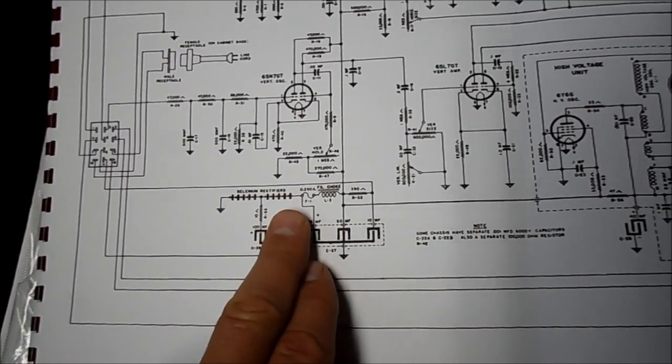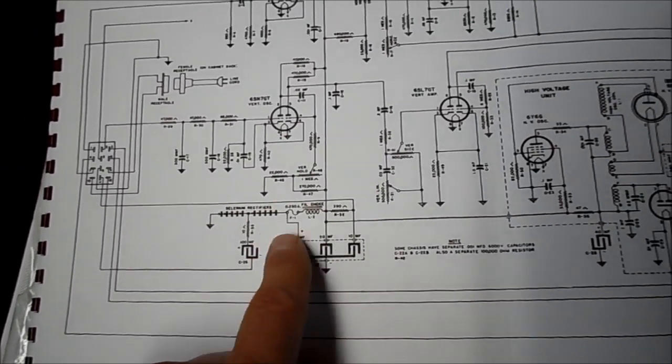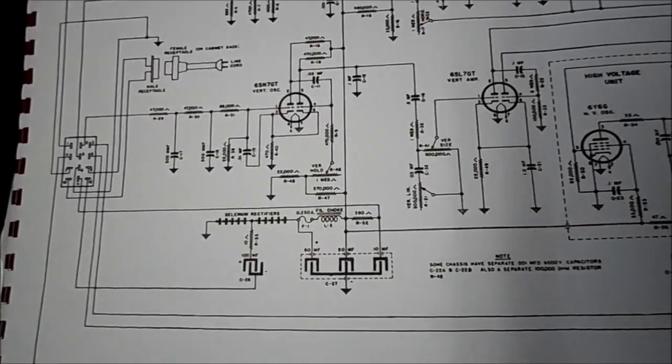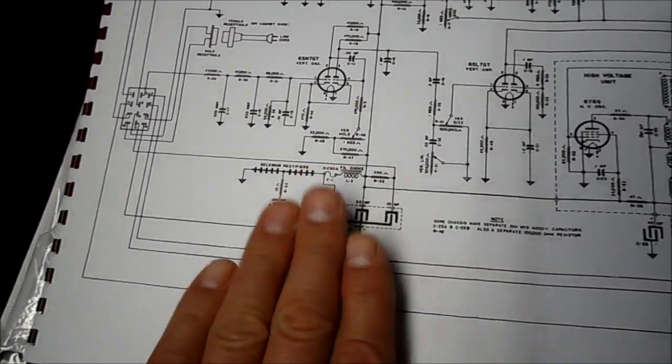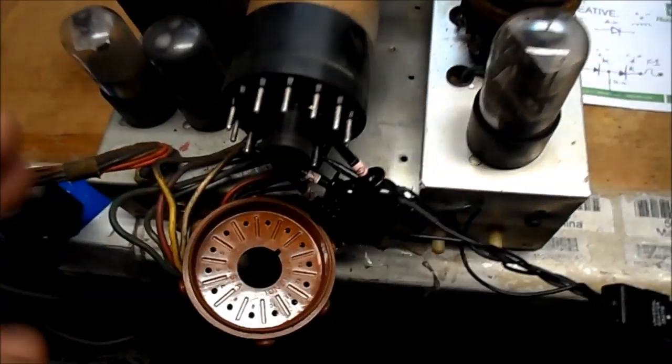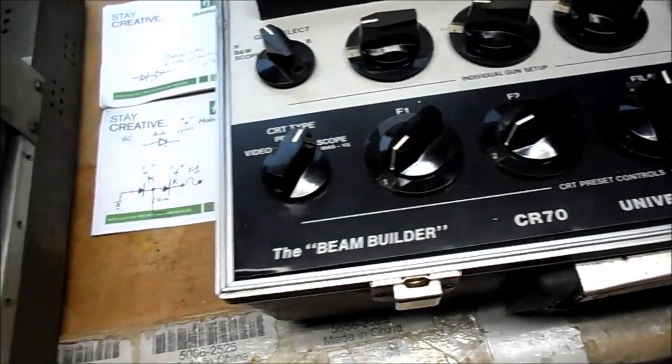What I was told is put it on a variac and watch the B plus while you're trying to get the rest of the set running. Get the circuits running while monitoring the B plus. Now, the next thing we're going to do, we have to check the CRT.